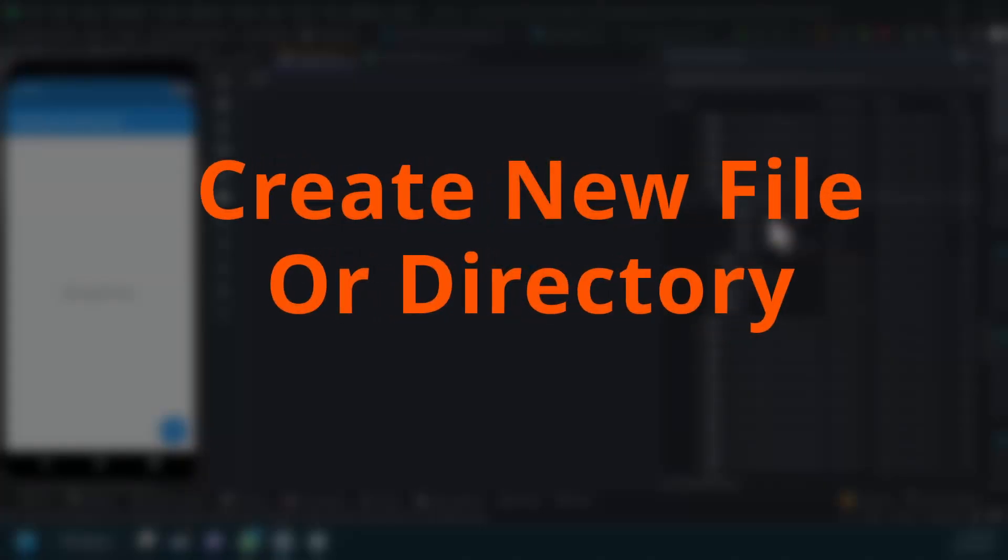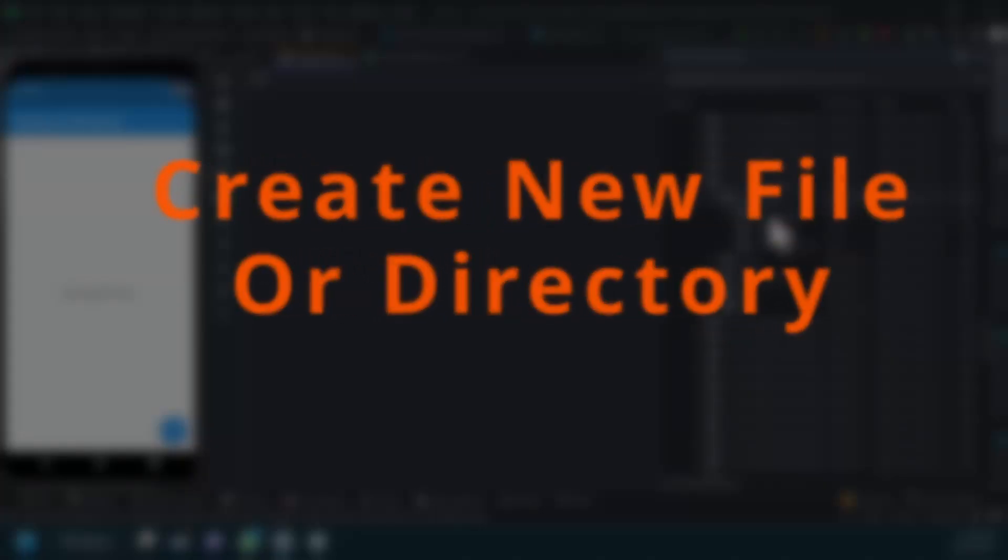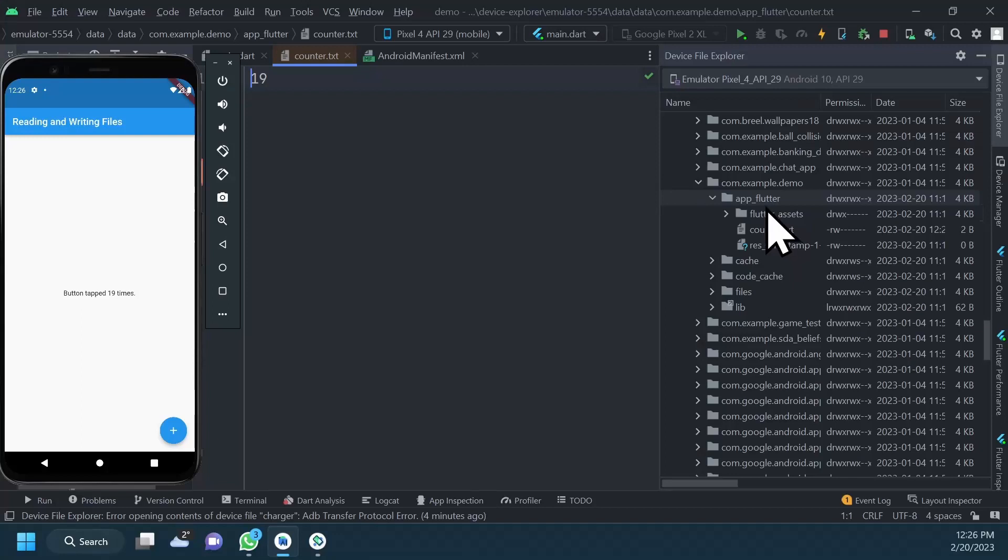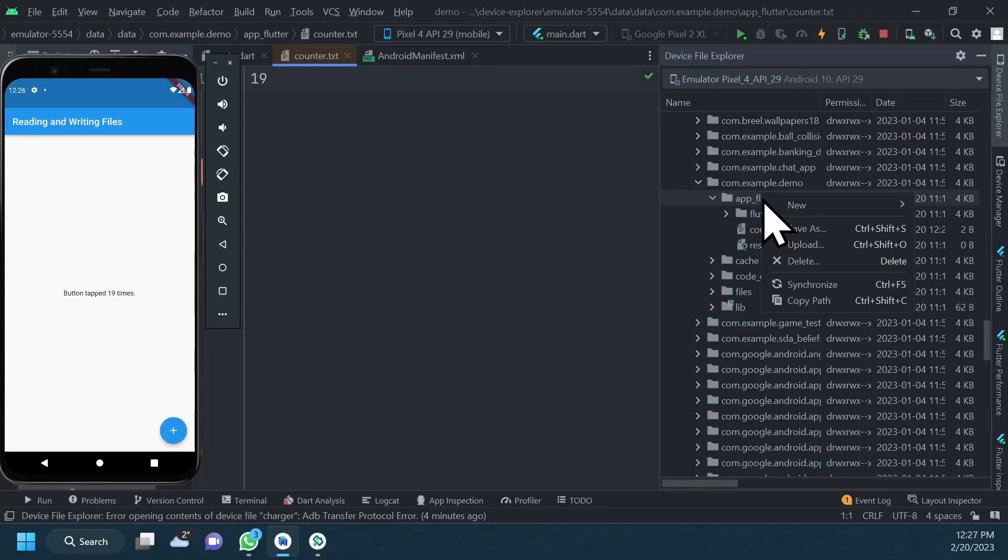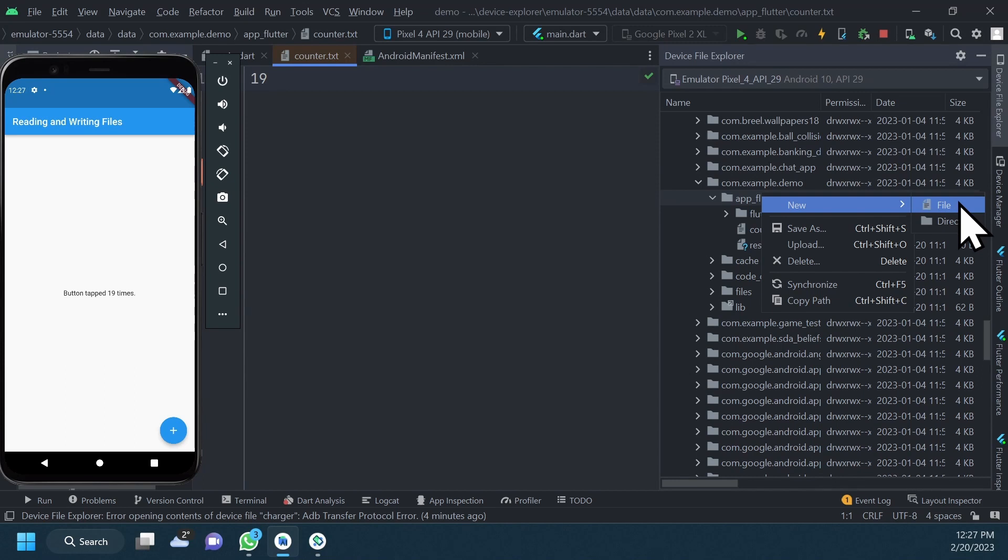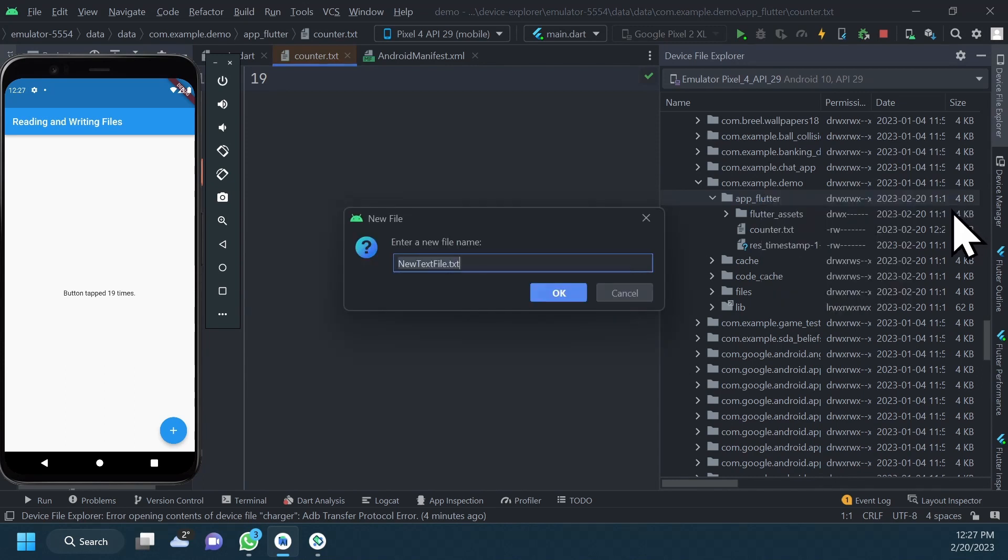Create a new file or directory. To create a new file or directory, just right-click on the directory where you want to put the new file or directory and select New, then click Directory or File. Give it a name and that's it.